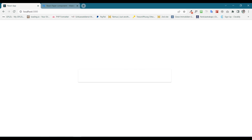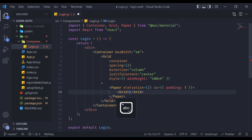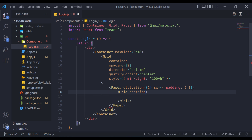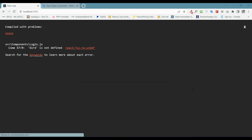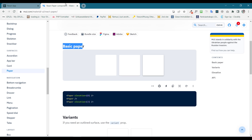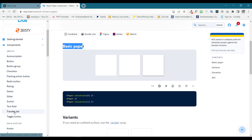Go to VS Code and inside the Grid write 'Paper', import it, and add some padding. Inside the Paper we need to create another Grid. If I save this — yes, we can now see a box shadow right in the center of the screen. Next, inside that inner Grid we need to pass props: container, direction set to 'column', and spacing set to 2. Inside this Grid we can now use our input fields. To use input fields, let's open Material UI and go to the TextField component.